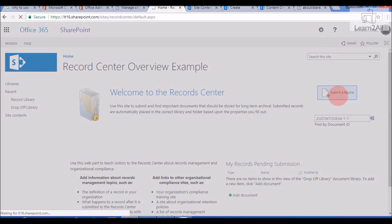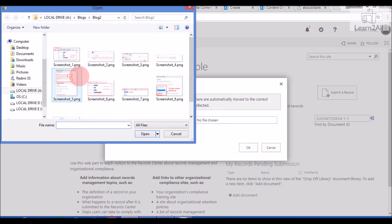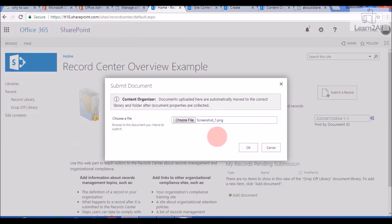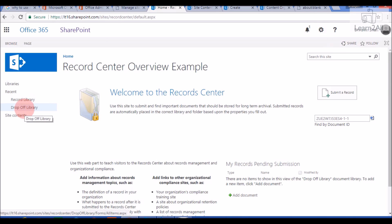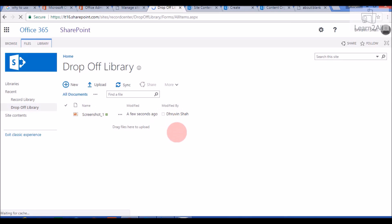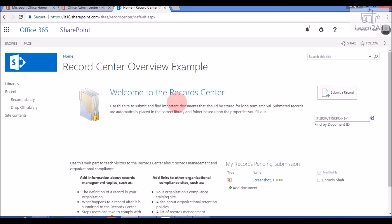Now I will first show you, without writing any rule, how document management works in a Record Center. Go to the home page, click on Submit a Record, click Choose File, upload one image, and click OK. If we check the drop-off library, it is showing the uploaded document — meaning all documents uploaded from the home page go directly to the drop-off library.